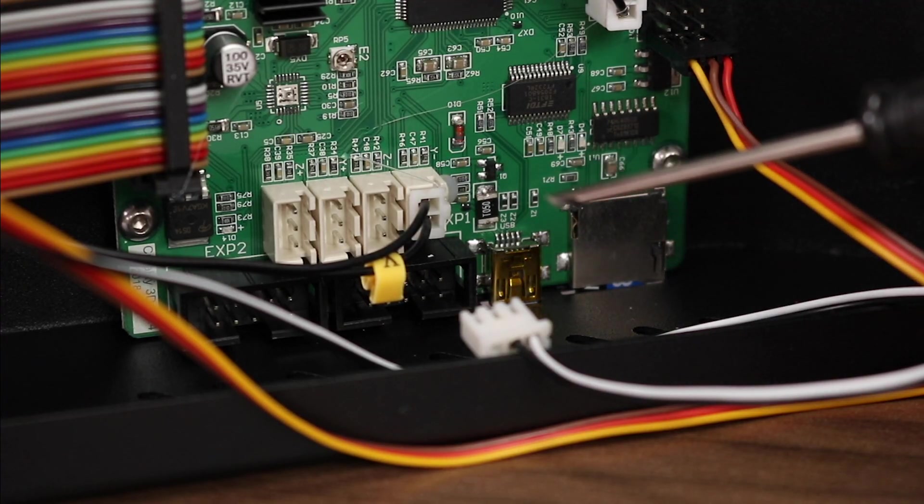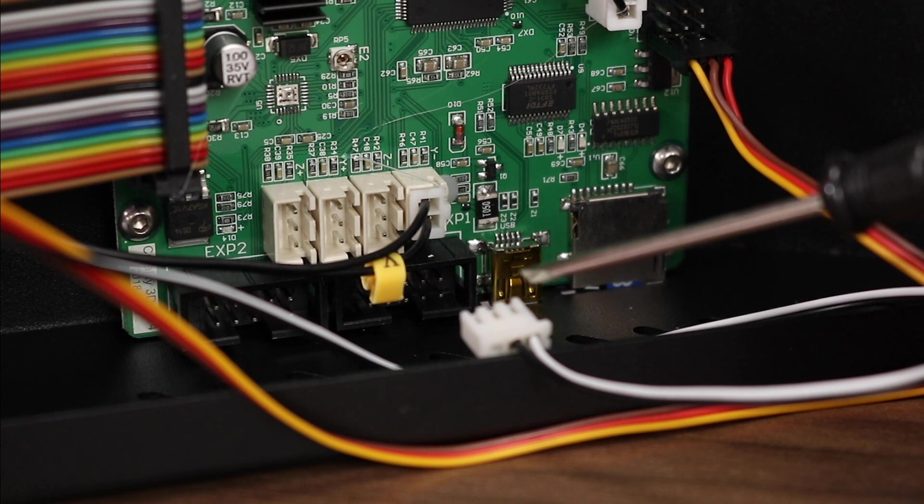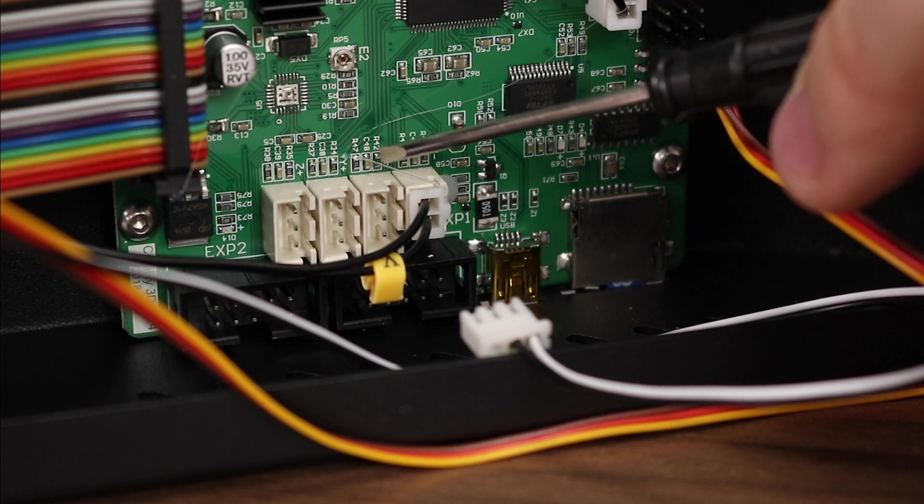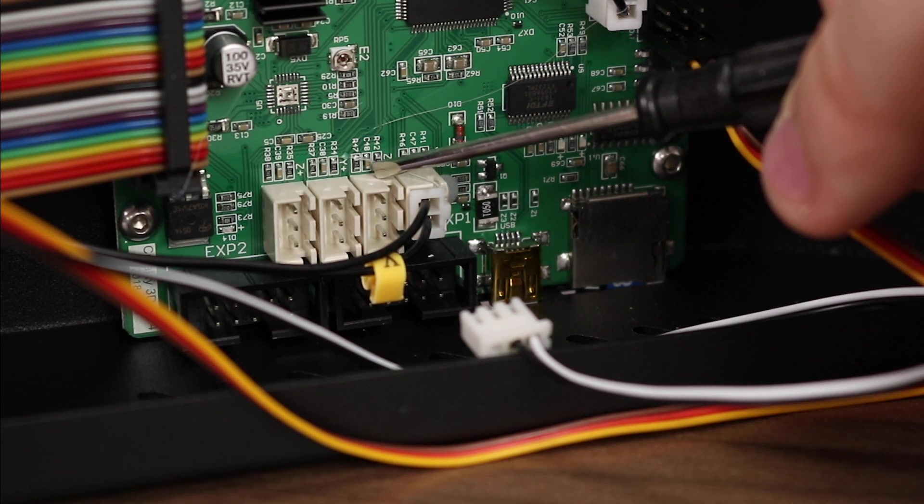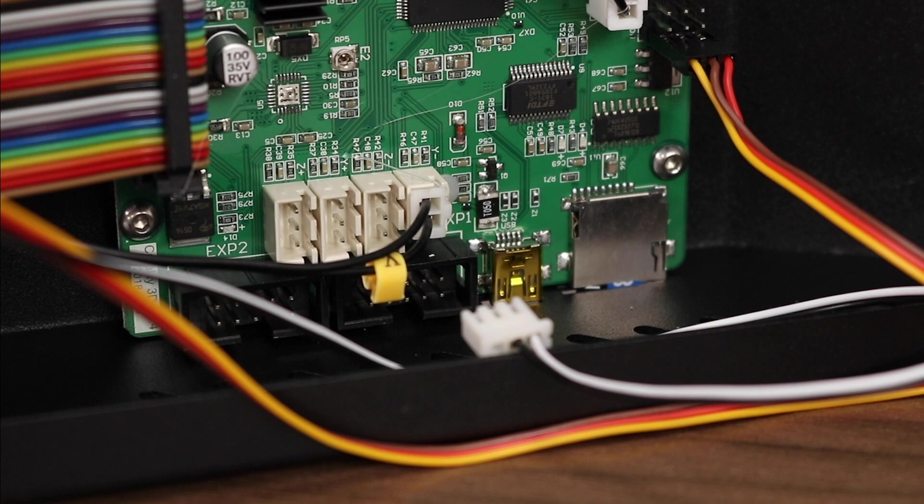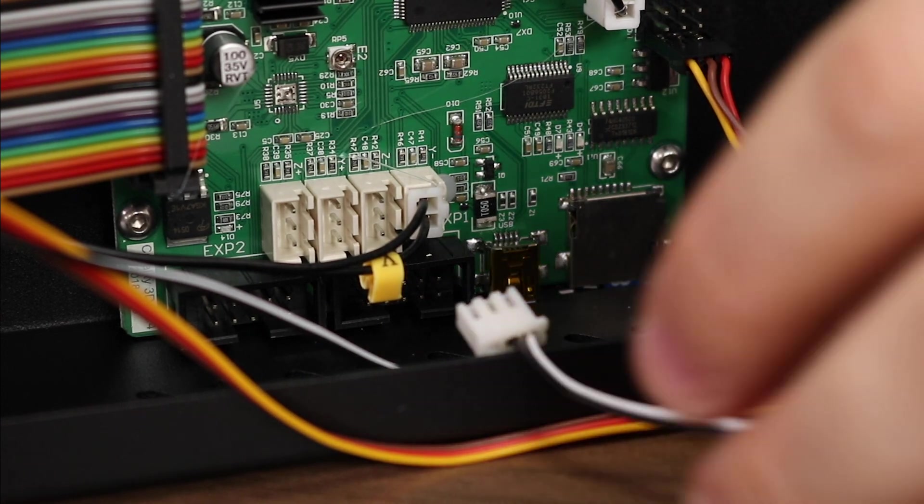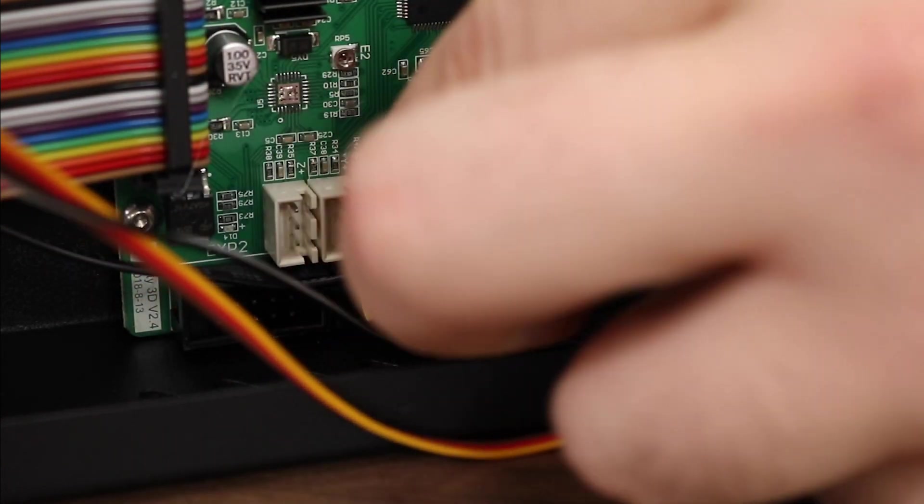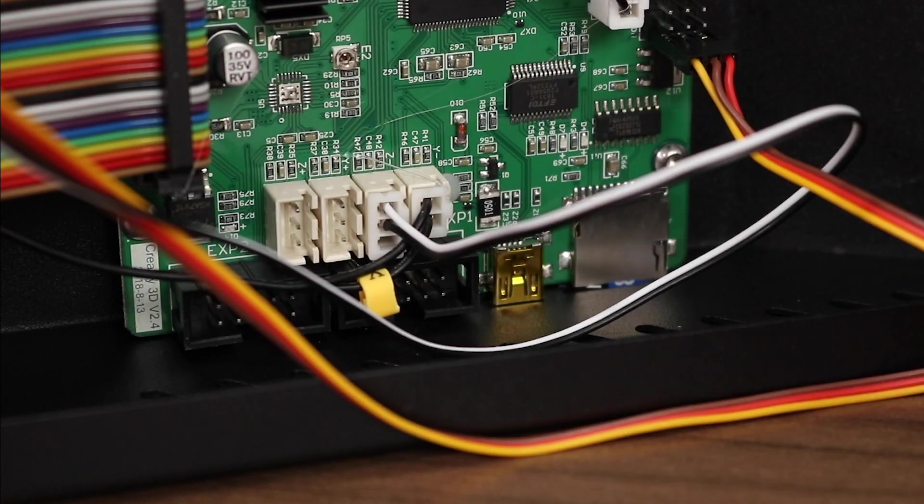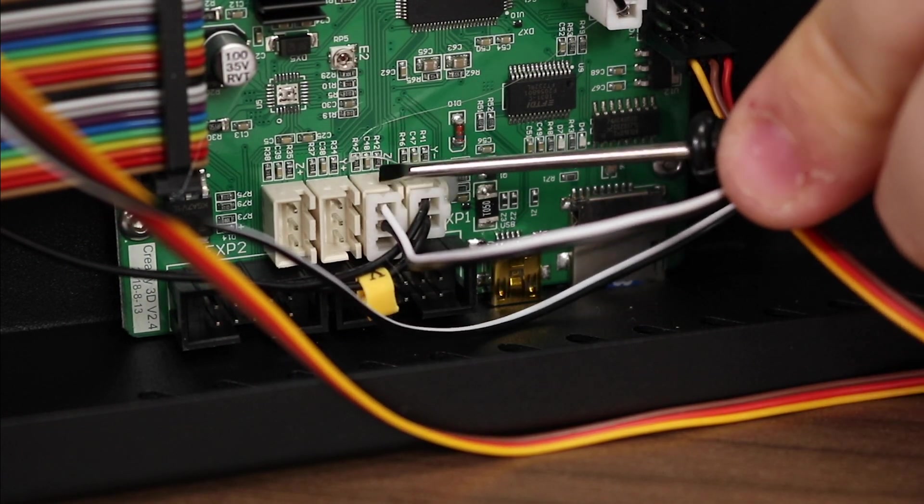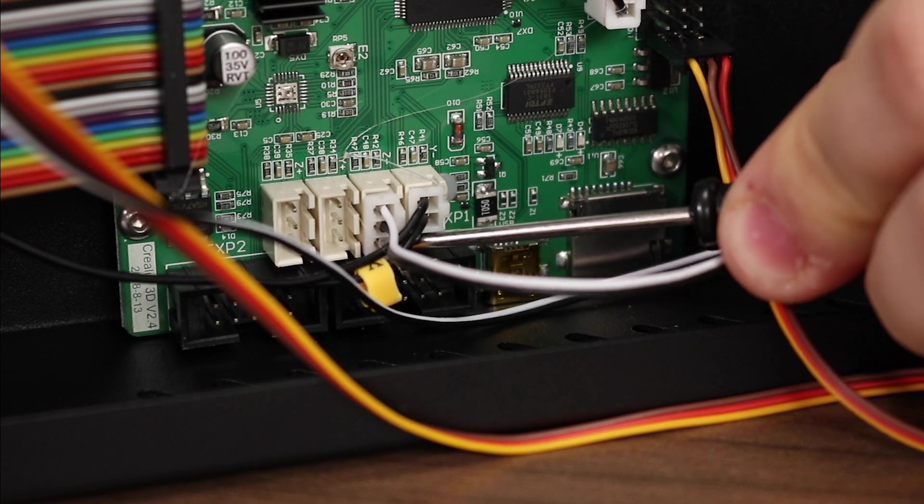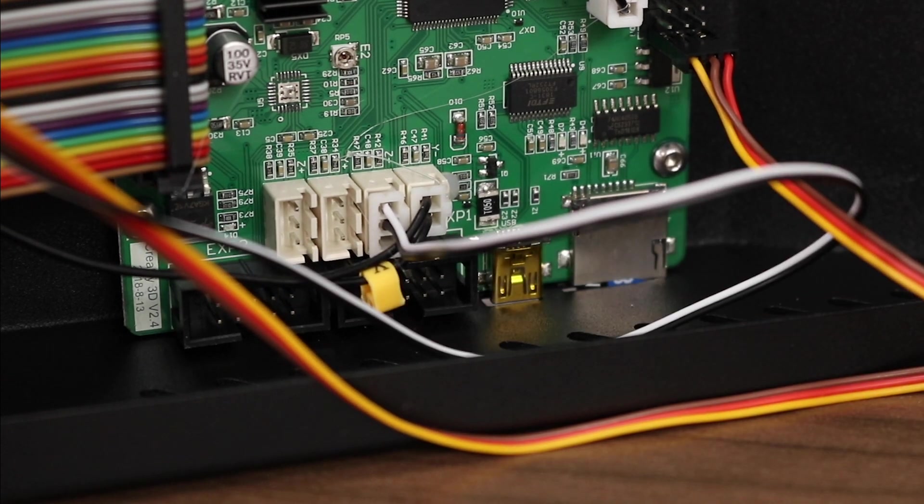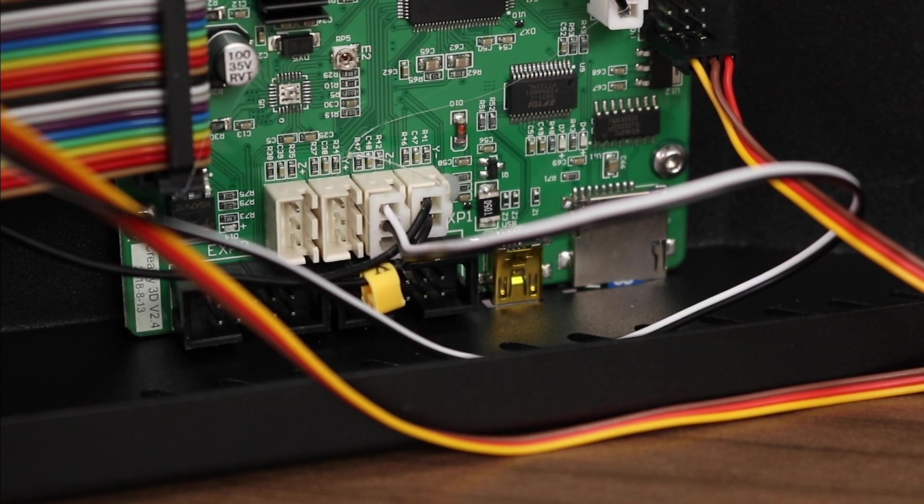Our second wiring step is to plug in the Z-Limit connector. The Z-Min terminal is labeled with a Z minus sign, and it's right beside the Y-Min terminal as well. Take your connector and plug it in. There's only one right way to do it, so don't worry about getting it backwards. Either way, the white wire should be facing the inside of the board, whereas the outside pin should have nothing on it.